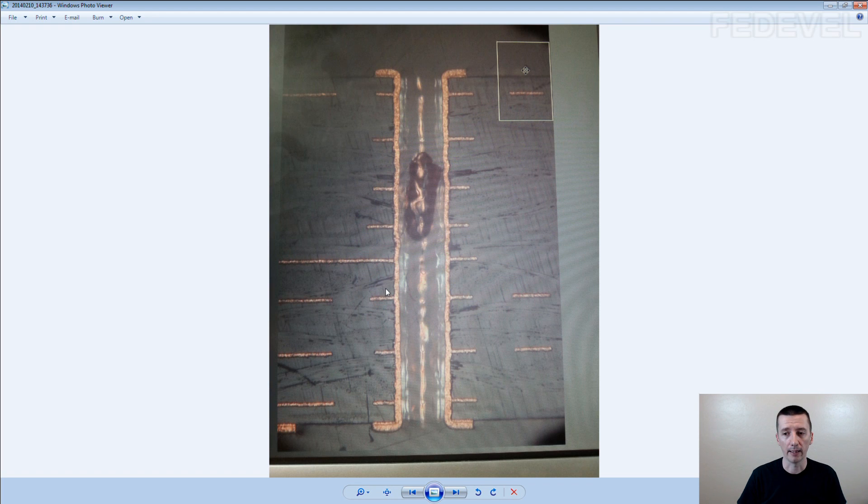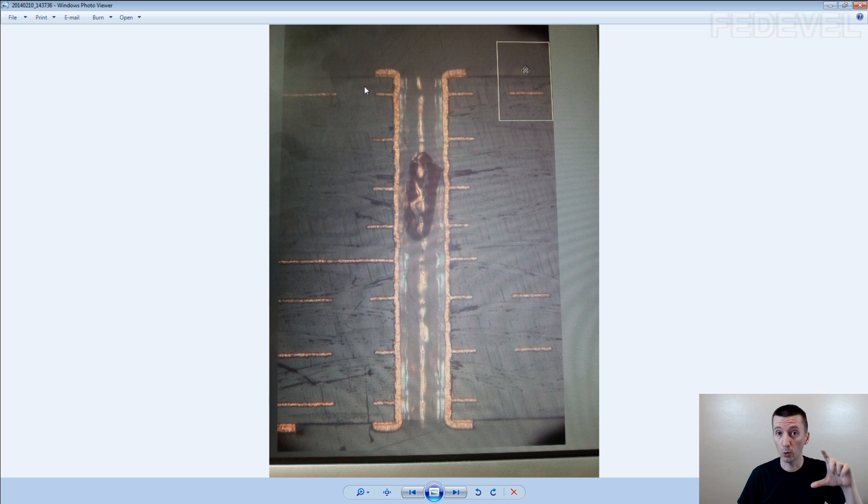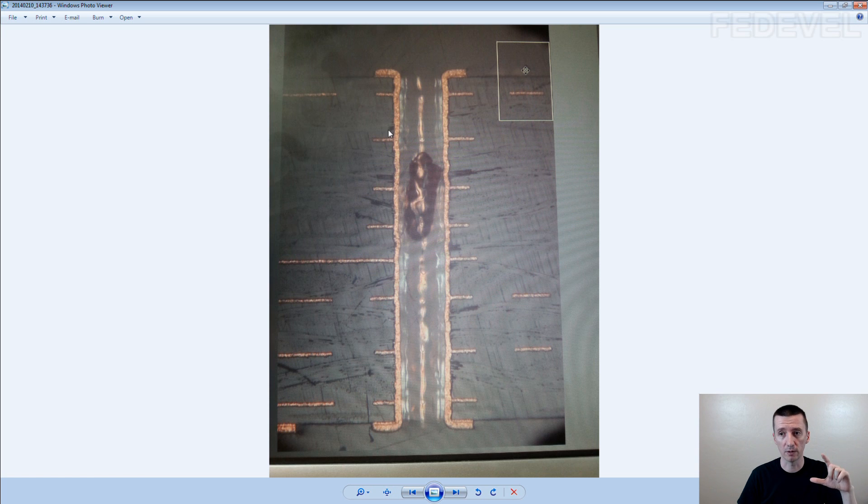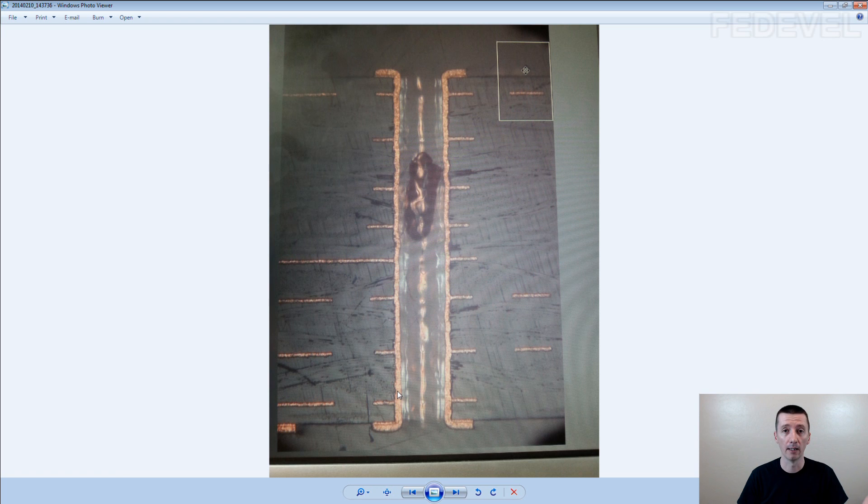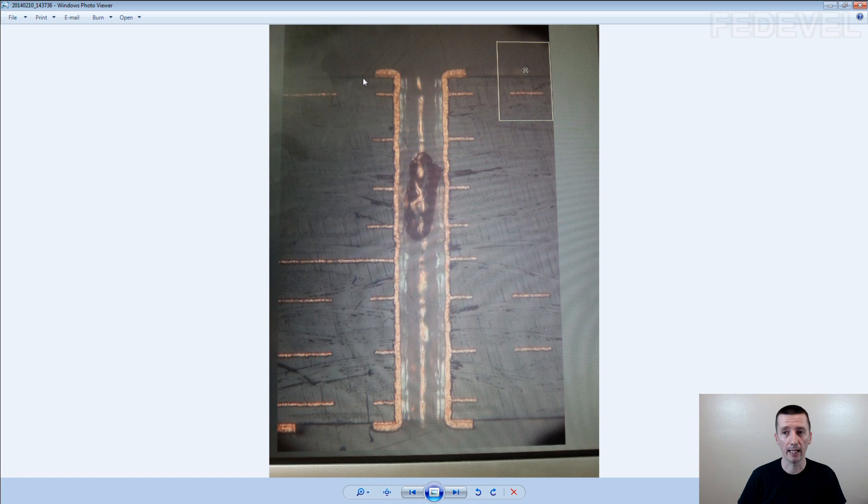And this plating, it has some rules. If this PCB is too thick, then they may not be able to do this plating from the top to the bottom. So that's why they created this via aspect ratio rule. This rule tells us the relationship between the hole size and the thickness of the PCB.